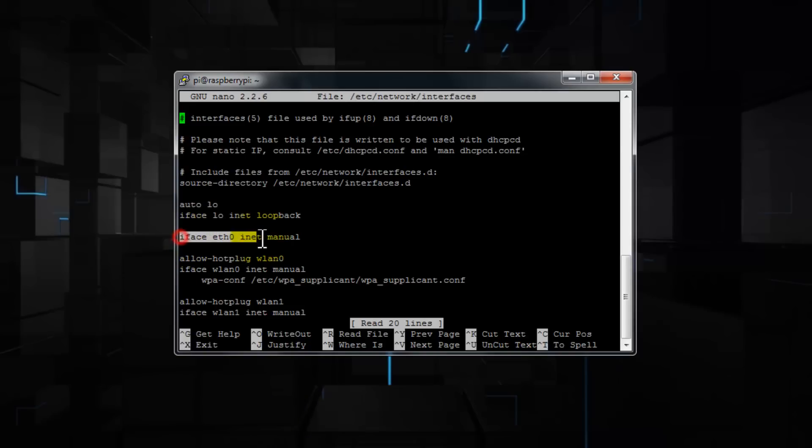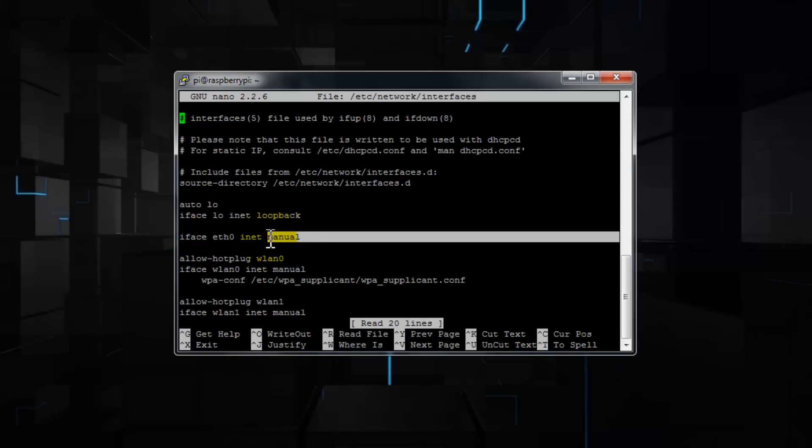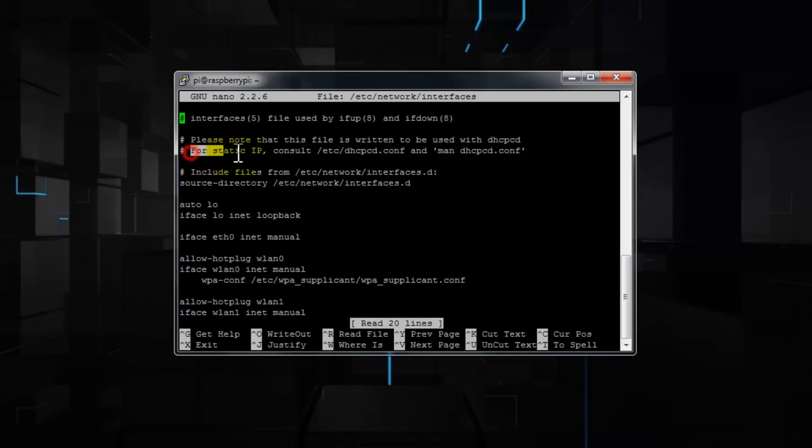And then input the information we acquired using ifconfig and netstat. But in the newer version of Noobs and Raspbian, it's completely different. If you notice here, it says for a static IP, consult etc forward slash dhcpcd.conf file and edit there. So that's what we're going to do.